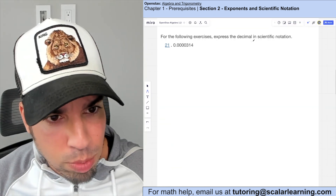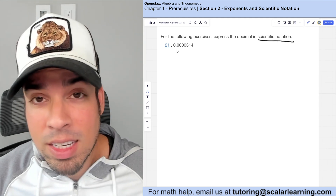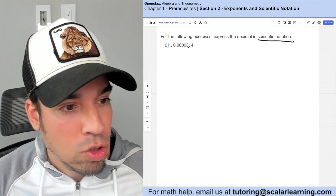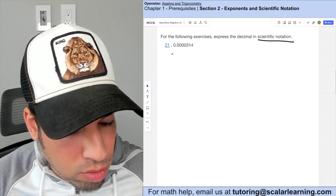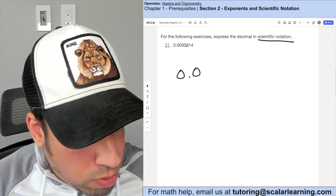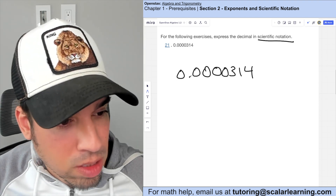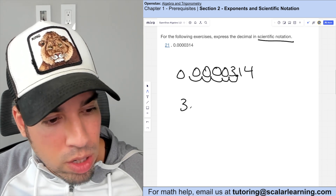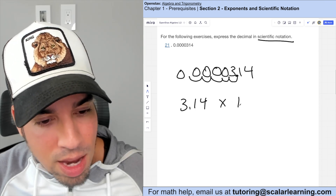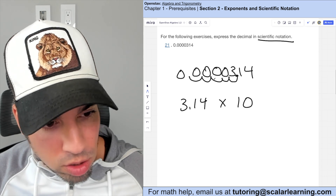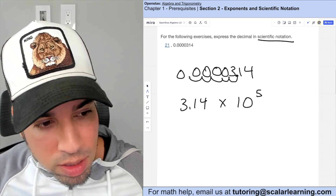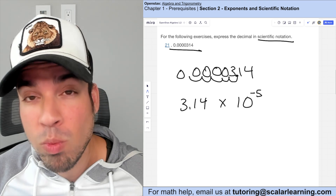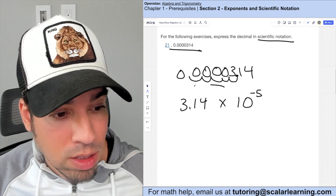For expressing decimals in scientific notation, you want only one non-zero digit to the left of the decimal. Moving the decimal five places to the right gives 3.14, and since we moved it to the right, the exponent is negative five: 3.14 times 10 to the negative 5th. This makes sense because moving it back would give one over 100,000.